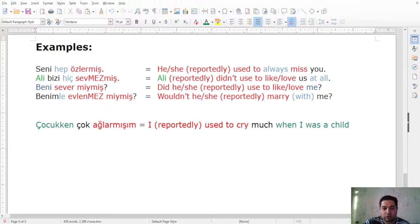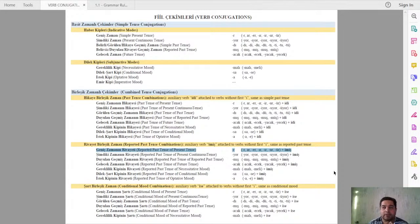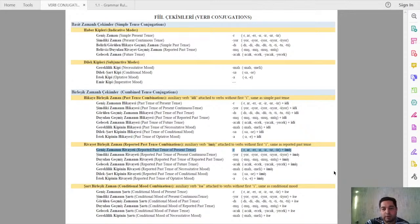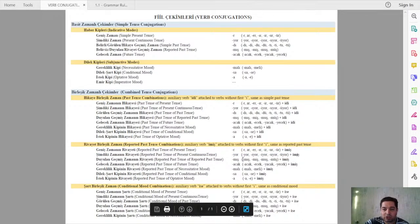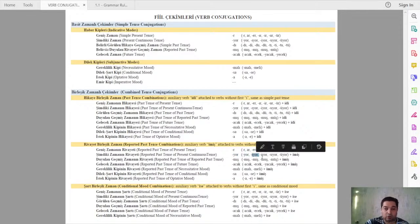To wrap up: today we covered the reported past tense of the present tense — some action done in the past on a usual basis, but reported, meaning you did not observe or witness it yourself, or you learned about it later. Next grammar class we will cover the reported past tense of the present continuous — adding -mış to the -iyor ending: gidiyormuş, yapıyormuş, and so on. 'I was reportedly going/doing/reading.'